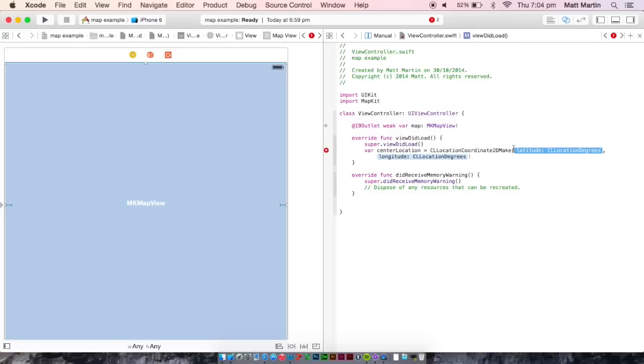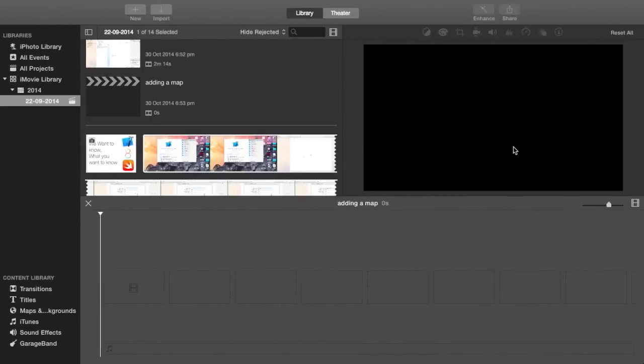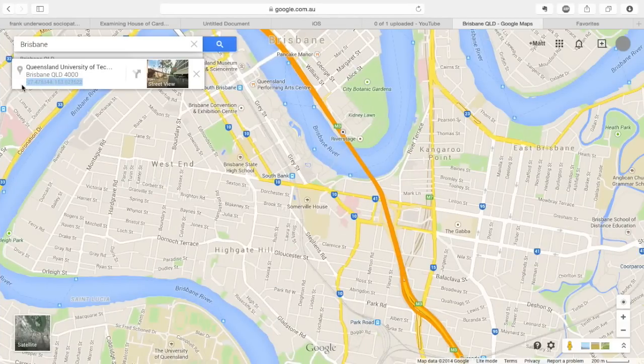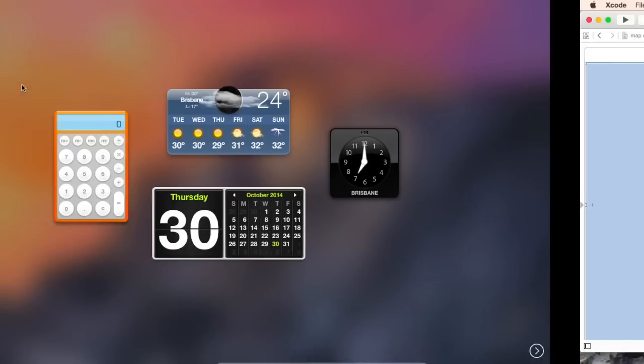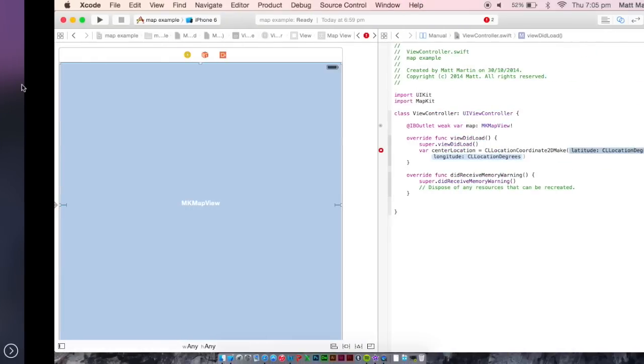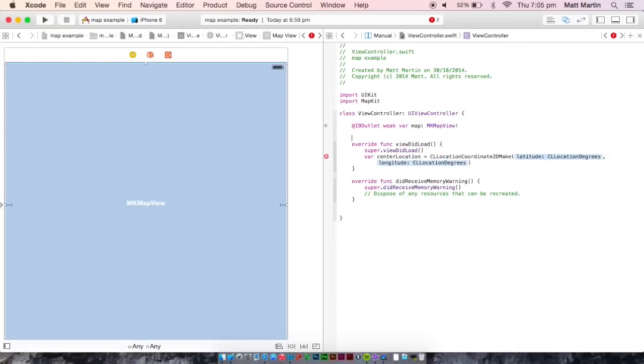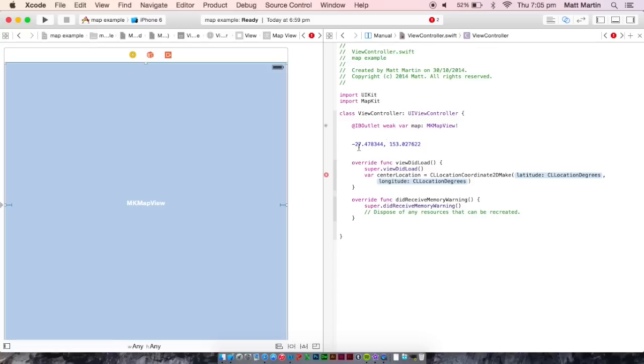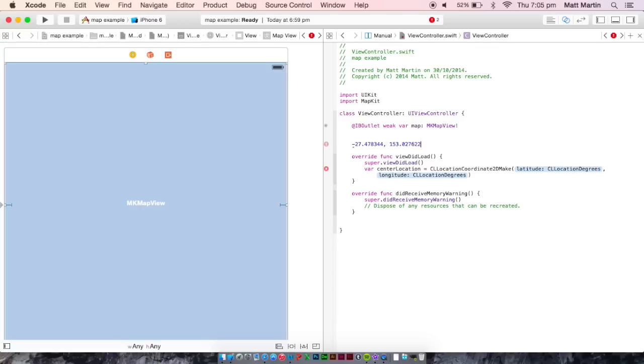You see I have my Google Maps here. I've just highlighted this longitude and latitude that it gives me in my location. You can get that by right-clicking and going, what is here?